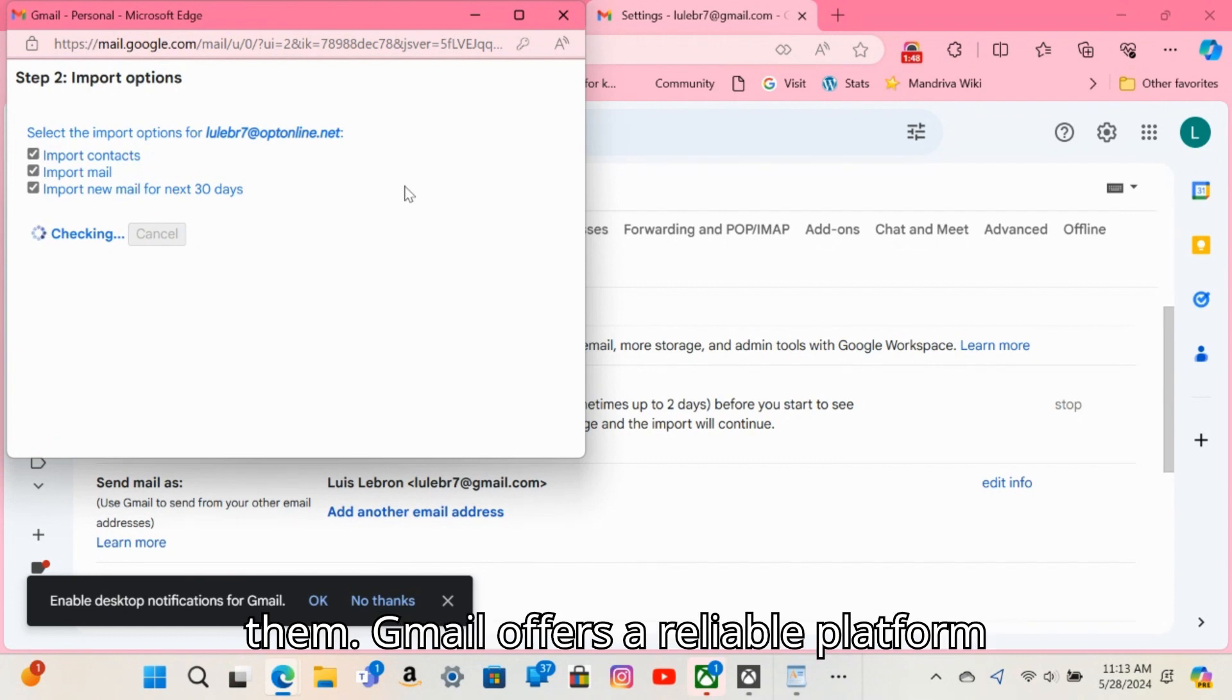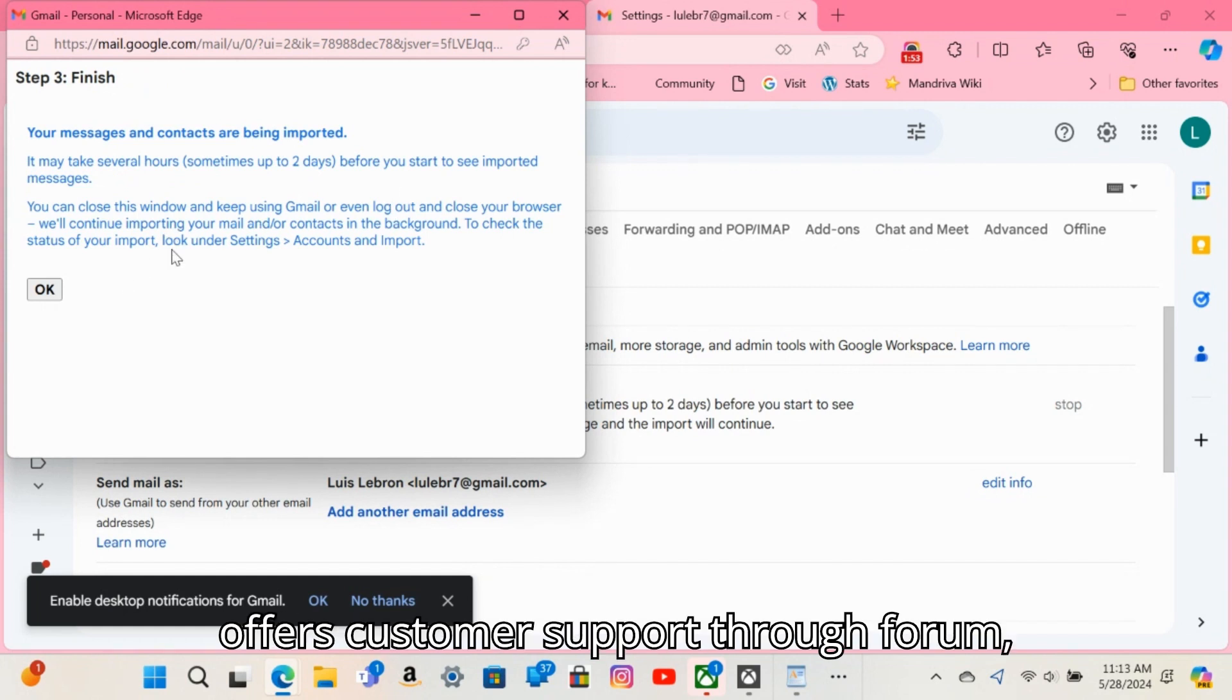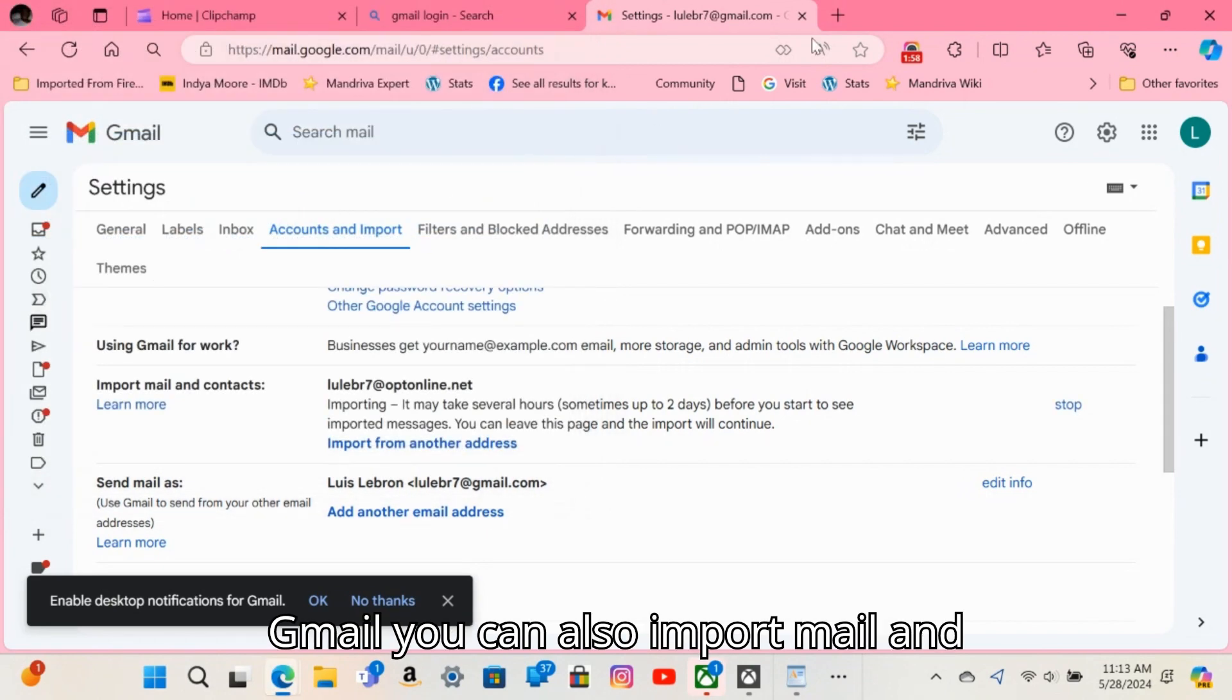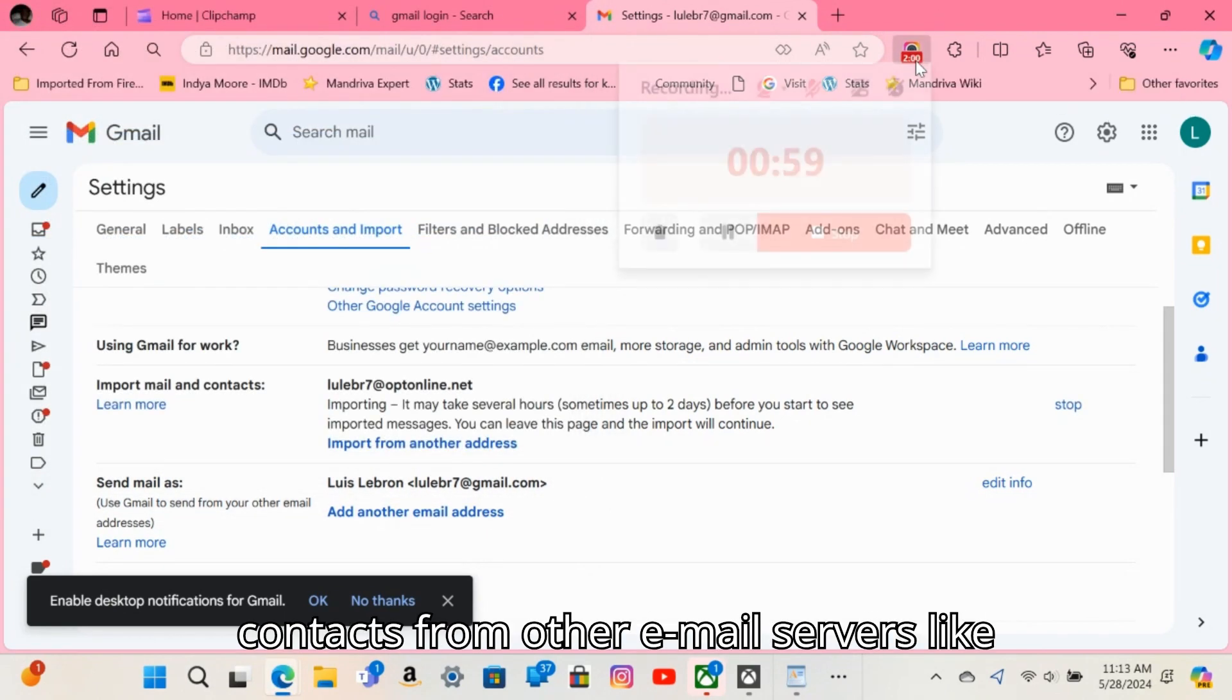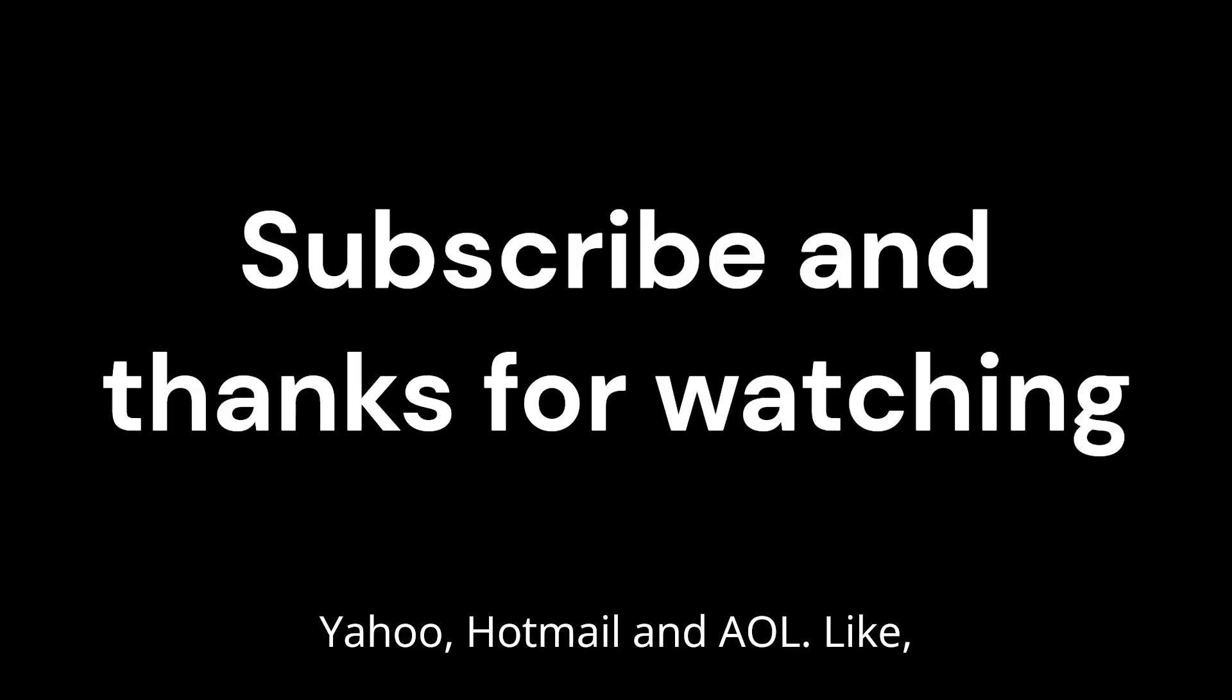Gmail offers a reliable platform with 15 gigabytes of free storage and offers customer support through forum, chat, video, and telephone. In Gmail, you can also import mail and contacts from other email servers like Yahoo, Hotmail, and AOL.